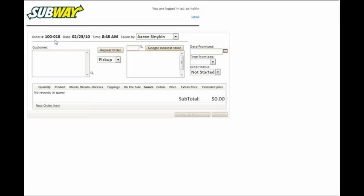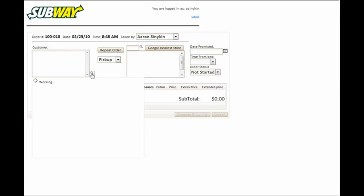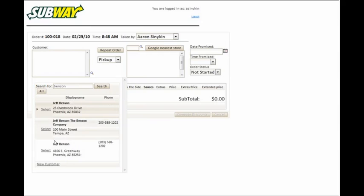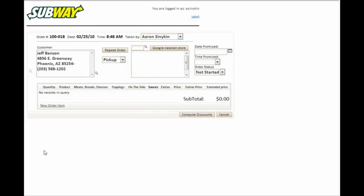Now before we get more into features, let's take a look at some applications built by our customers, so you can get an idea of what Alpha 5 can do for you. Let's start with an application written for Subway Sandwich Shops. If you're not familiar with Subway, it's a chain of fast food restaurants, but they also have a catering business.